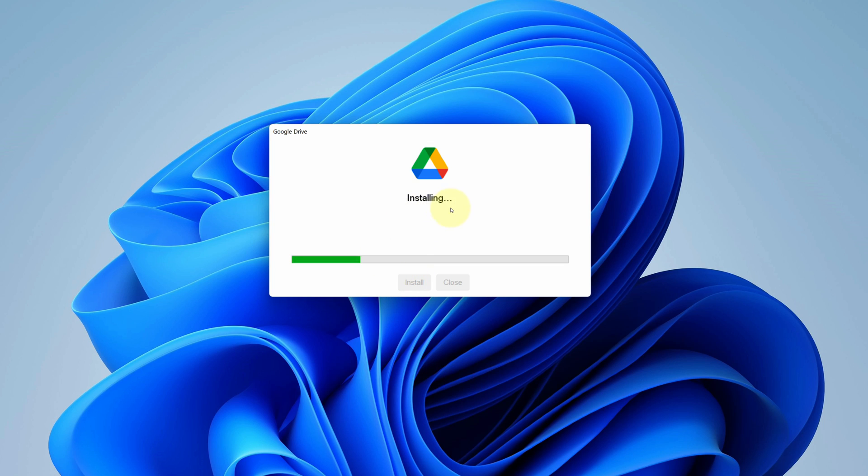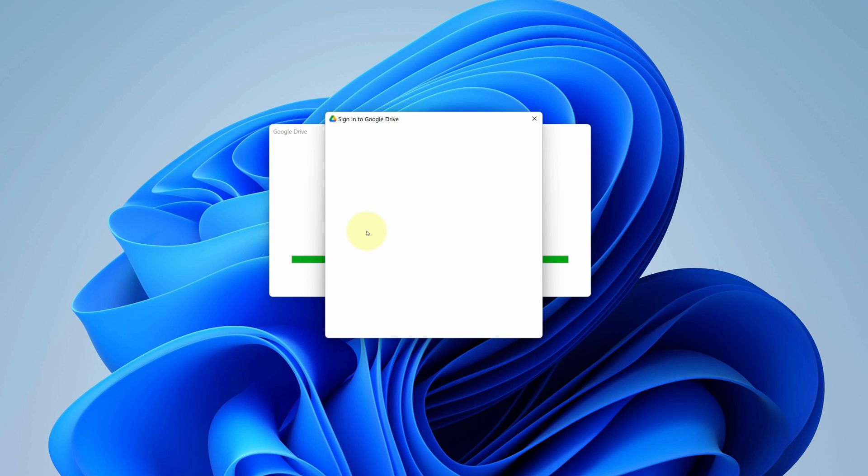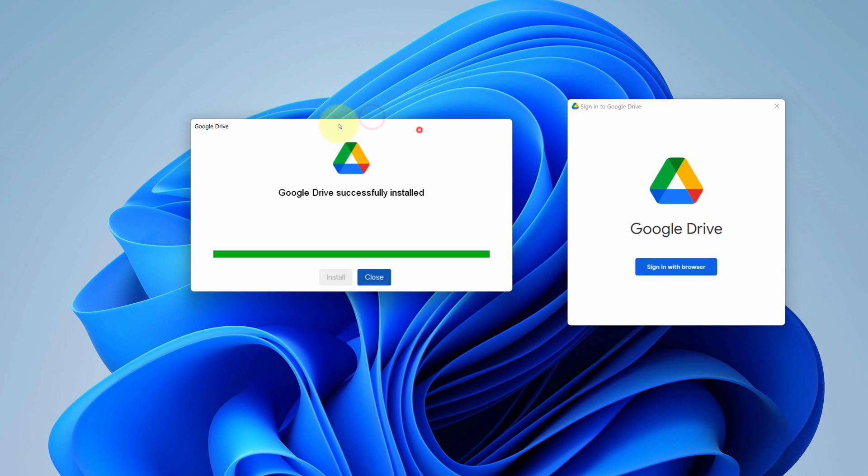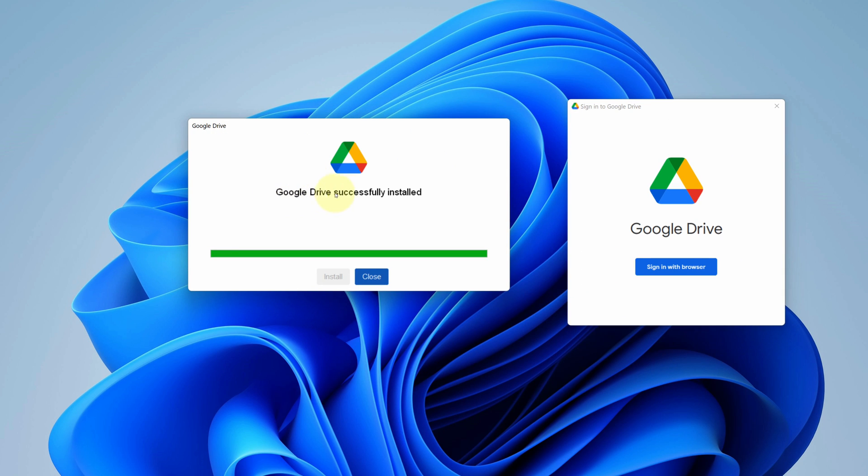It starts the installation process. It will take some time to complete. It says Google Drive successfully installed. Now we can click on close button.